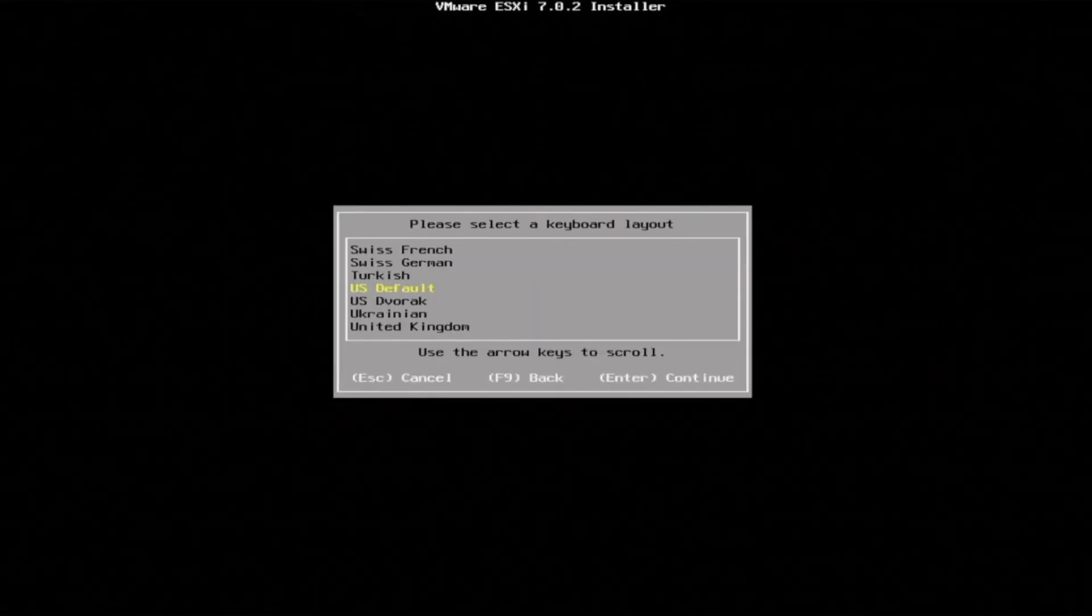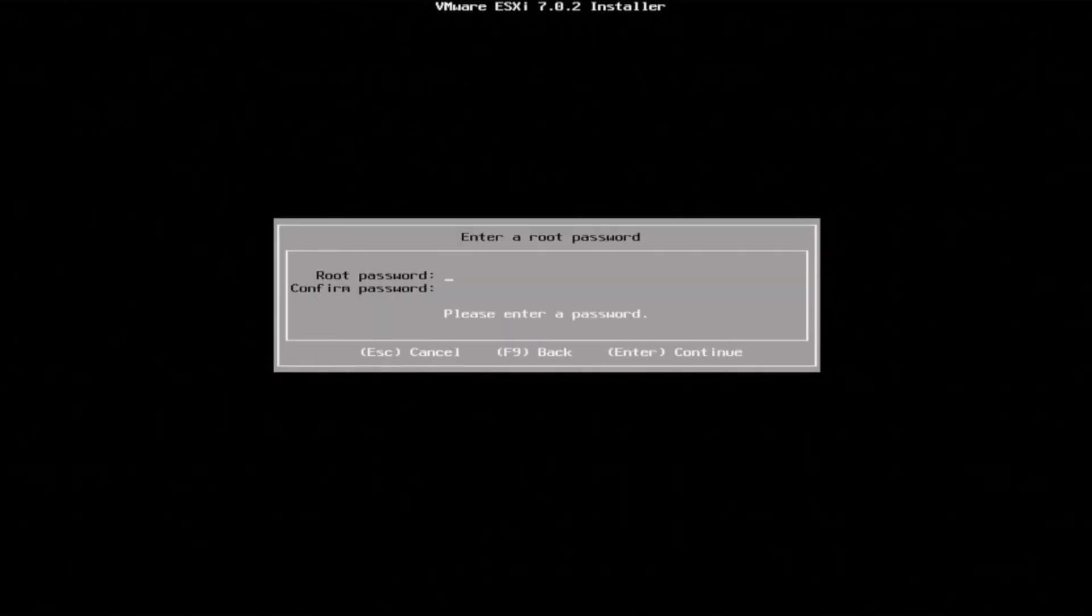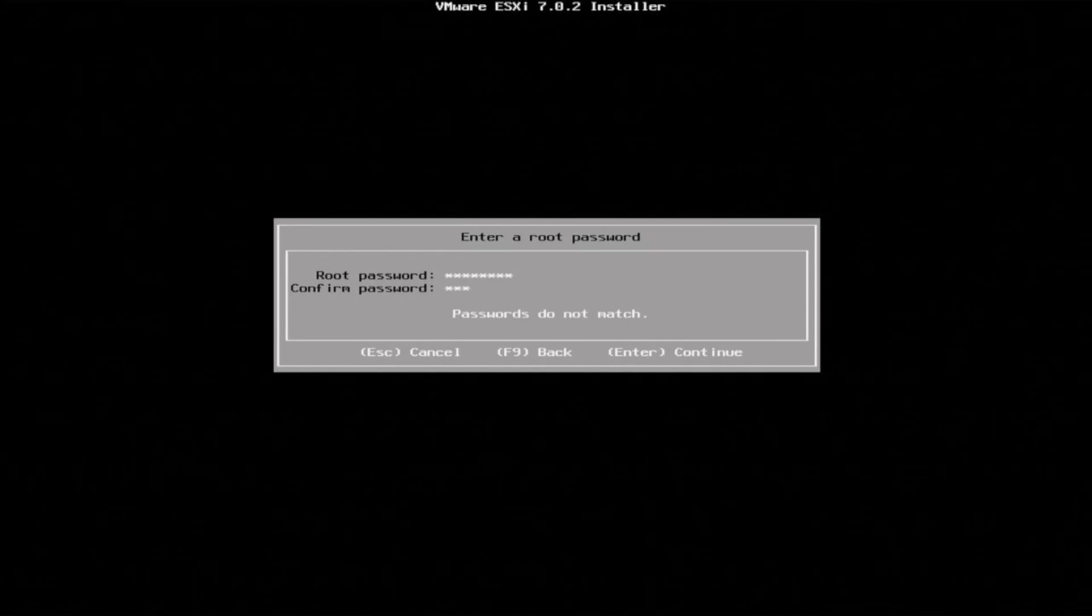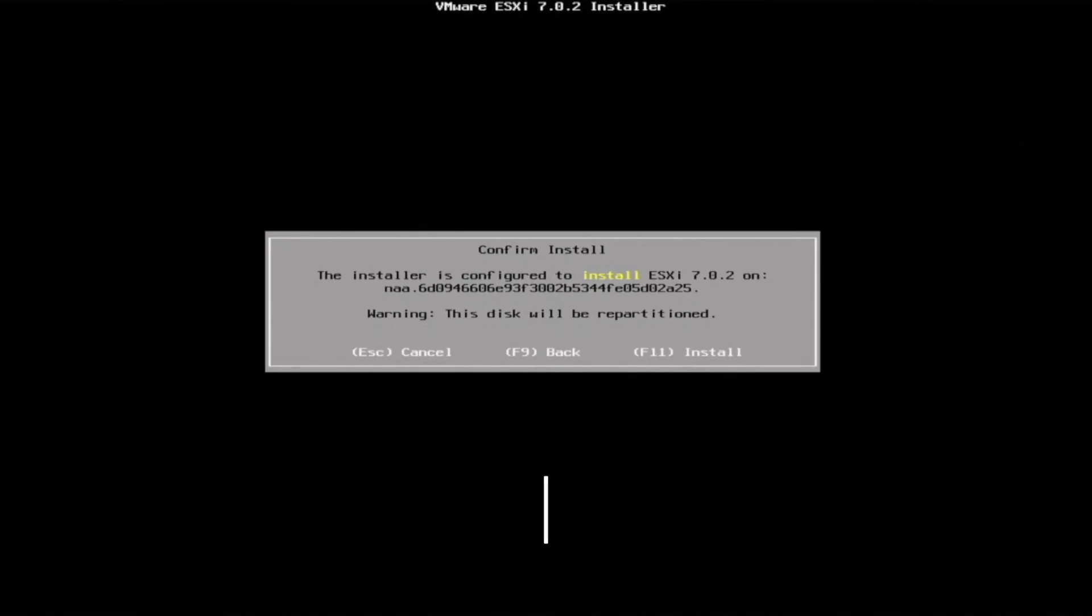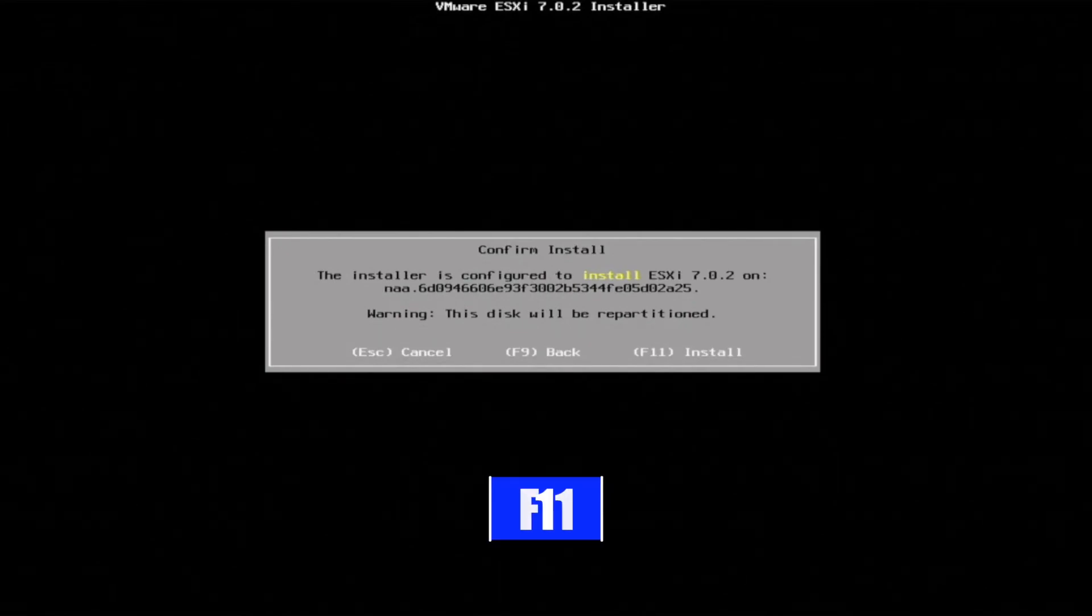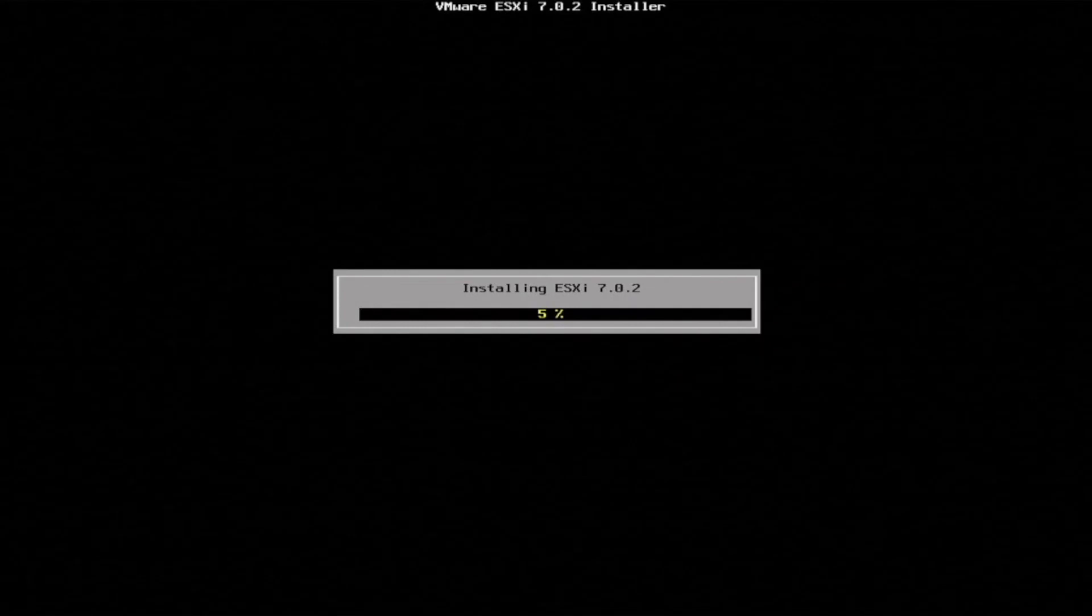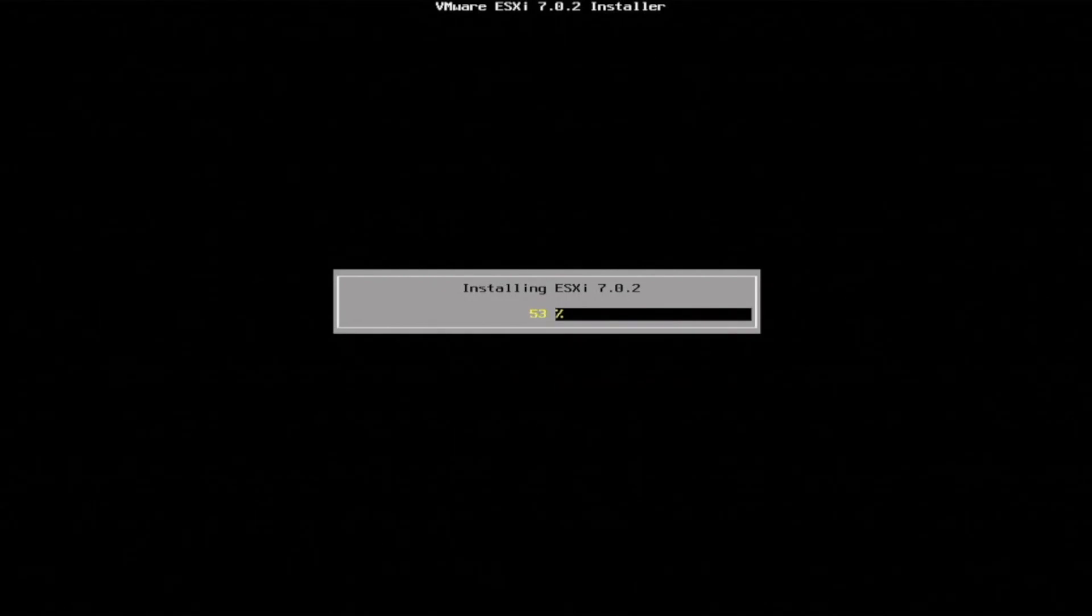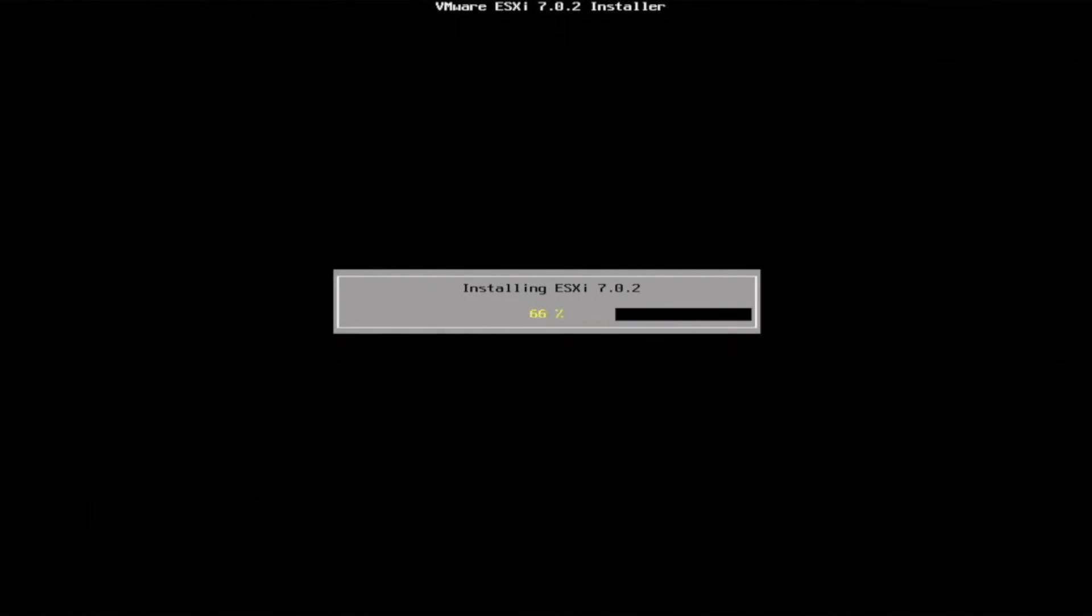Select a keyboard layout. Now create a password that we're going to use to log into the hypervisor. This can be anything you want it to be. I just recommend picking something that is not easy to guess so you can be secure. Then the final step is pressing F11 to actually install the hypervisor. Installing may take a little bit of time.